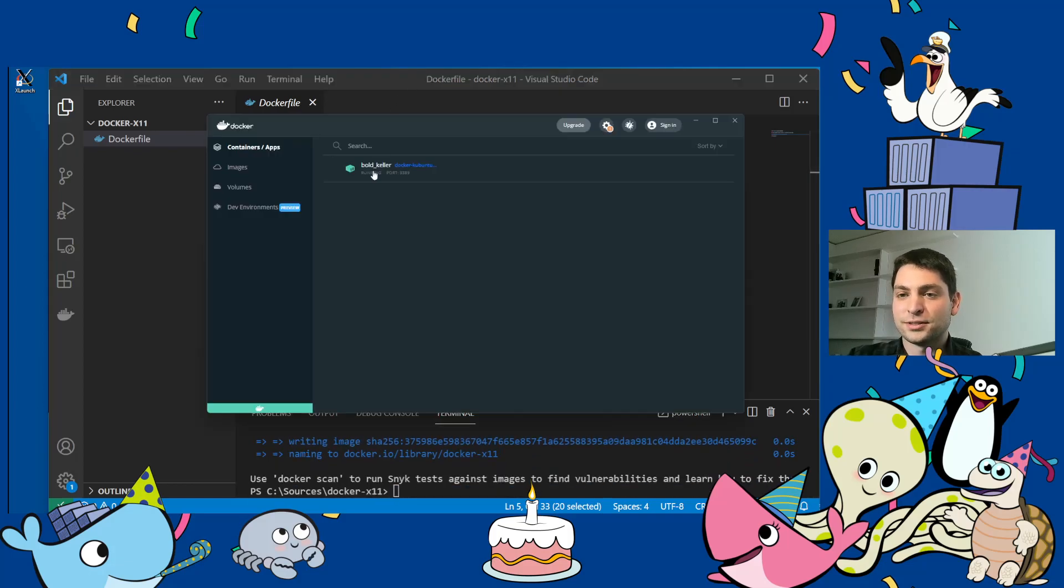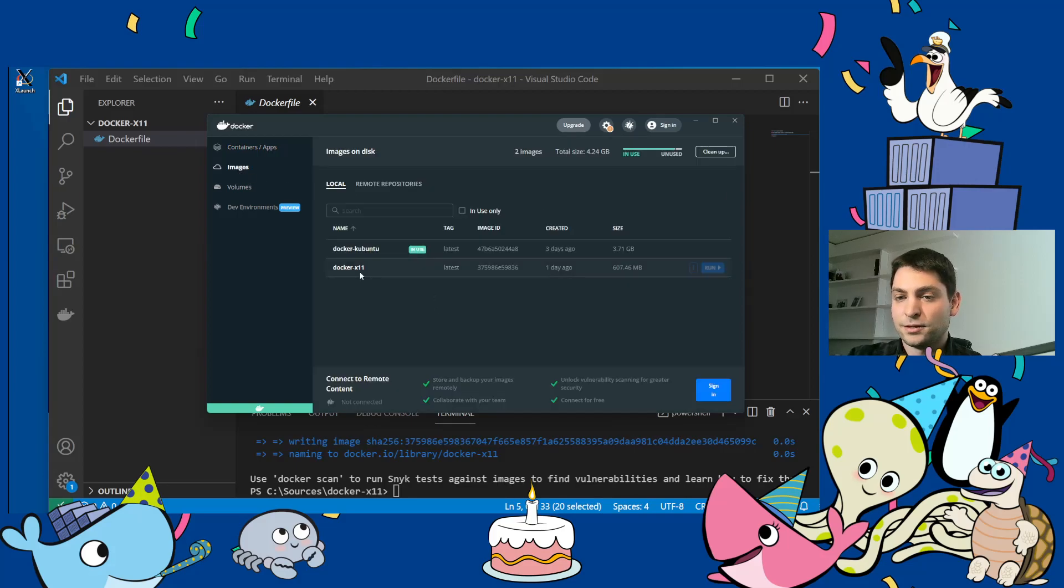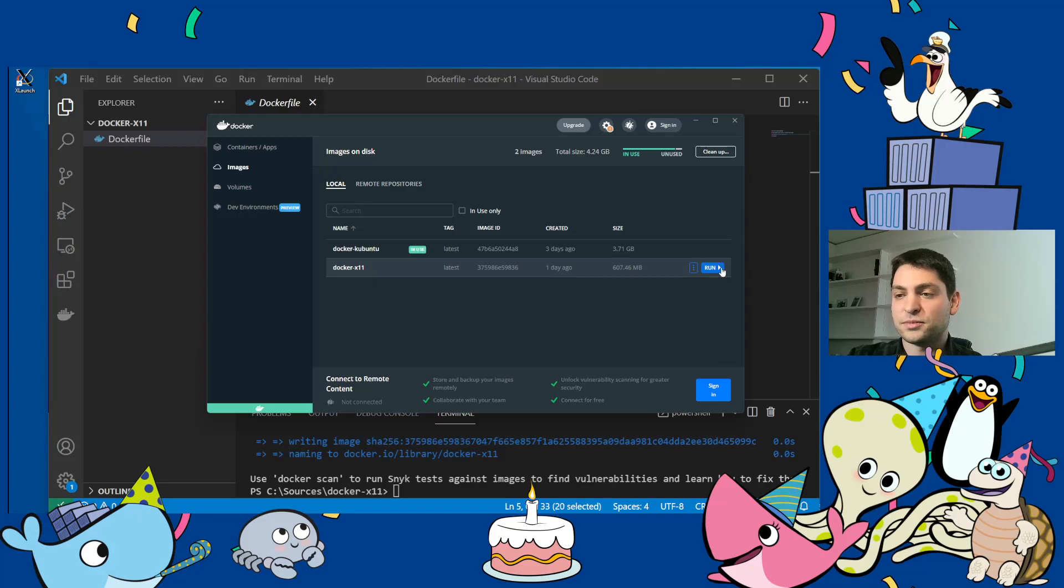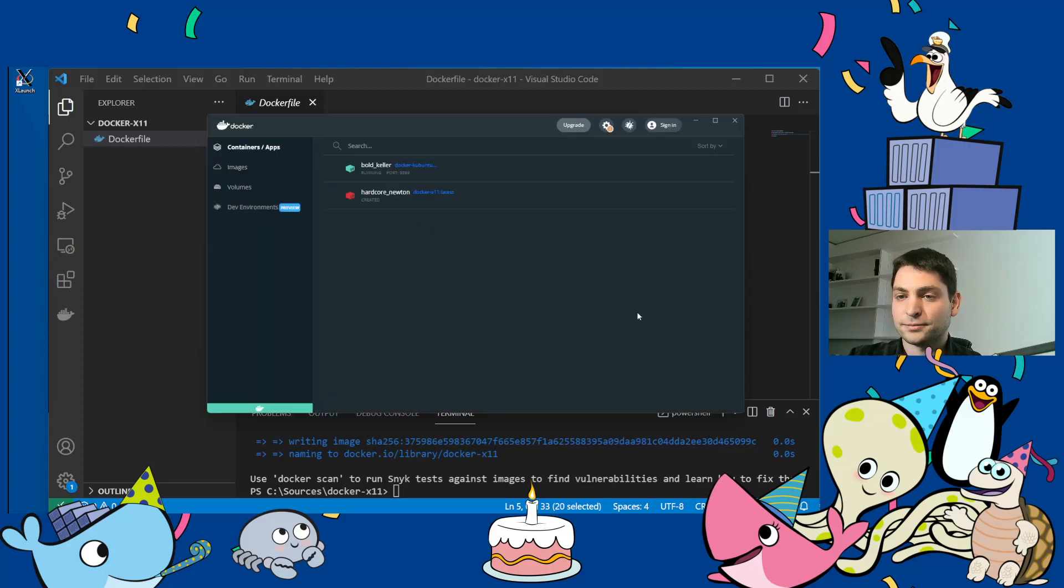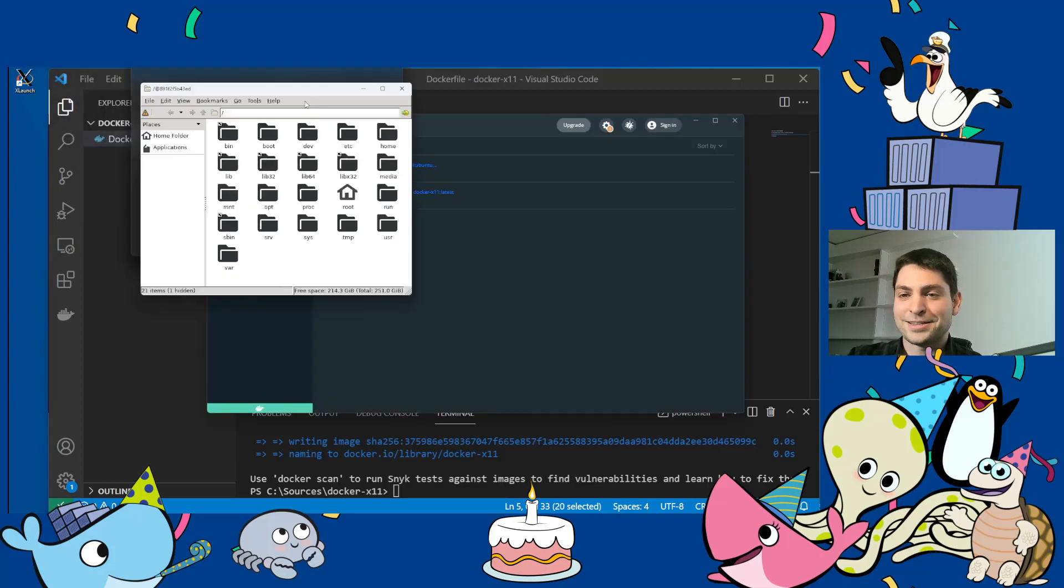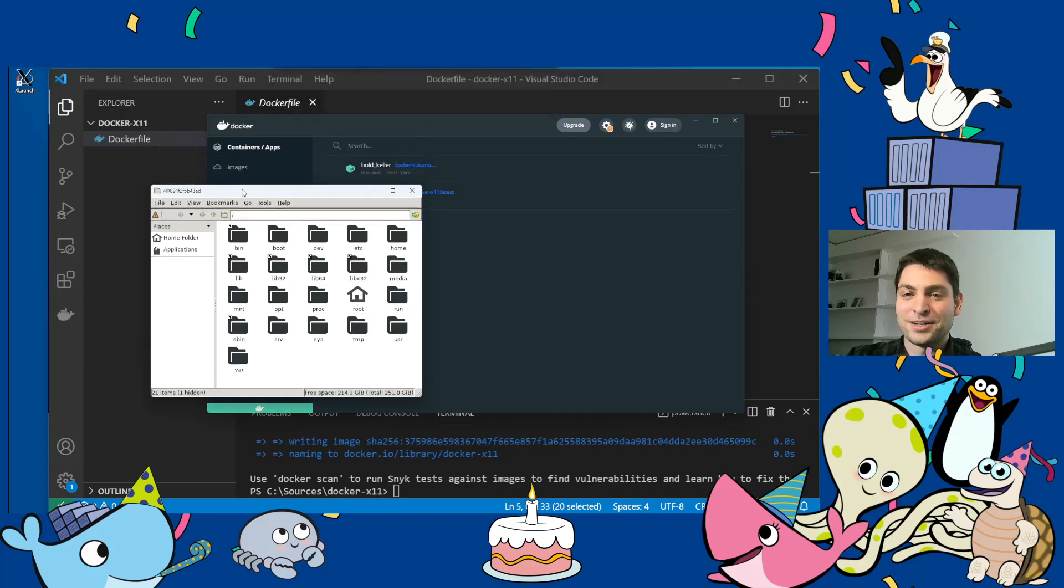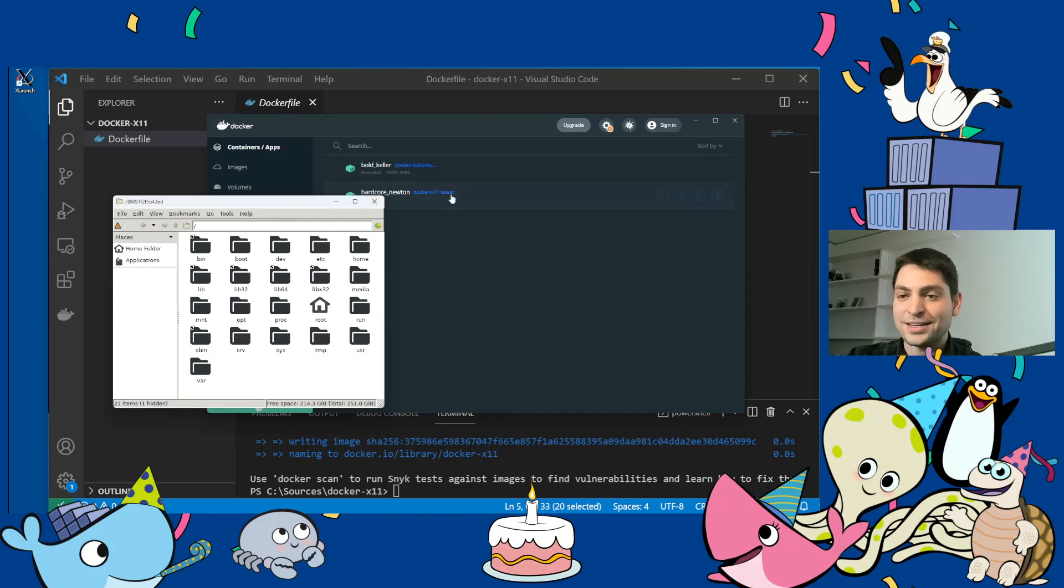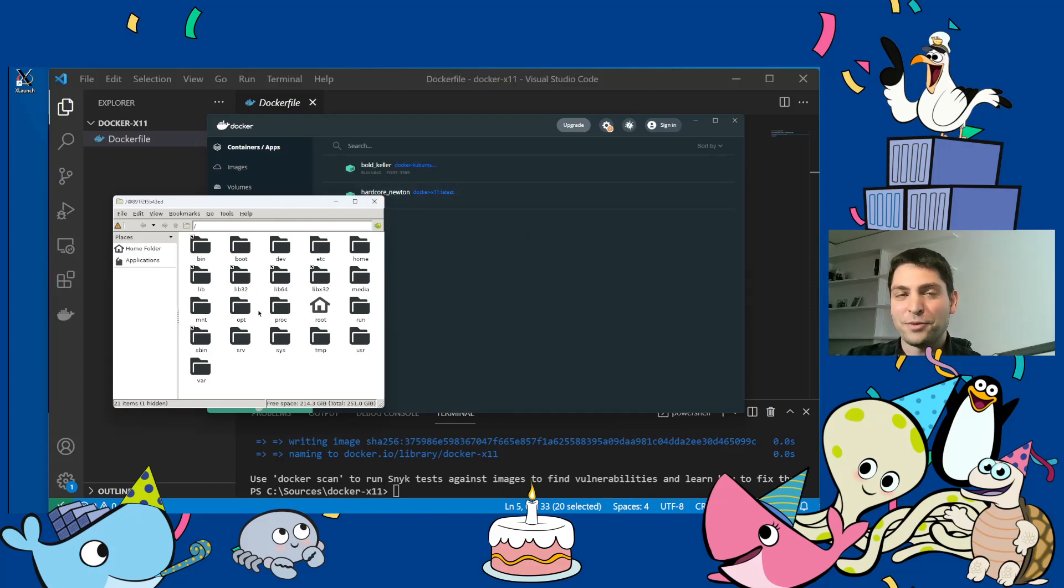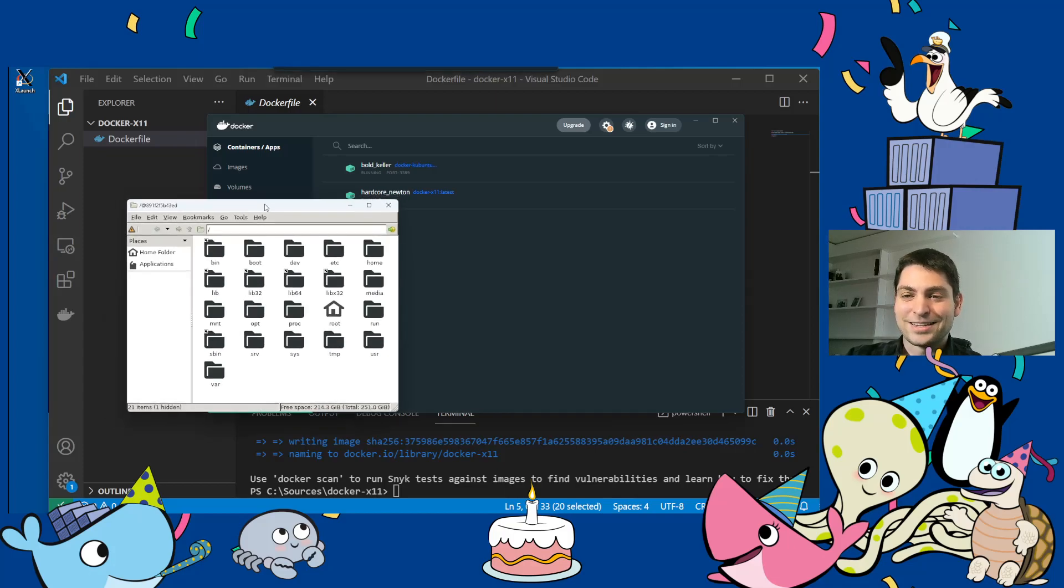And now I will leave the Kubuntu image running. It doesn't really matter. Now, here's the second image. And if the X server is running, you just need to start it. So let's just run it without any port mapping. And here it is. So this is the file manager that I started in the container. Now this one is running inside the container and it is displayed on my host system.